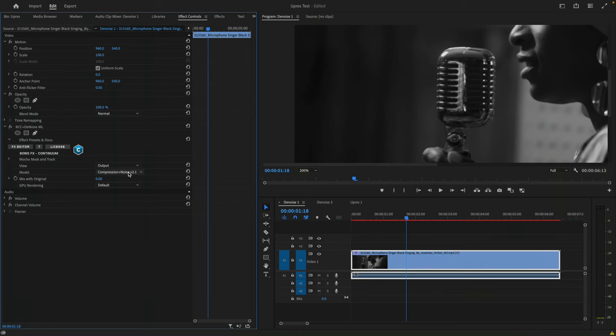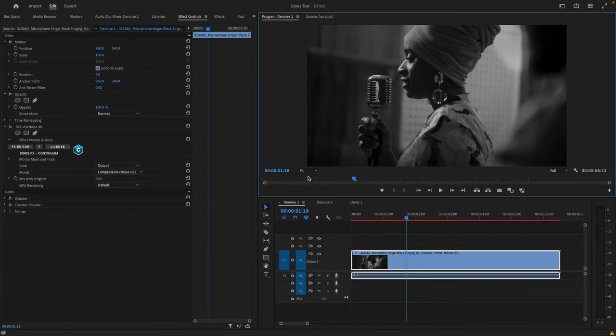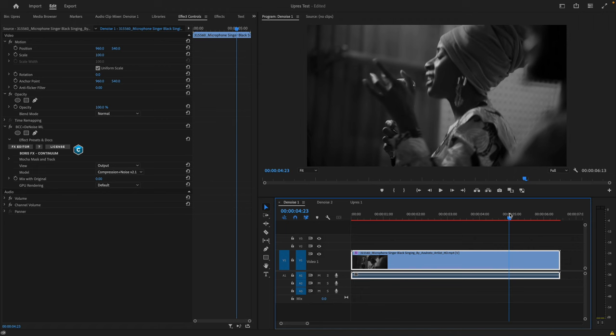I'll leave it on the current model, and let's change in our program monitor this back to Fit to see the entire image, and also just move to another frame where we can see these denoise results.